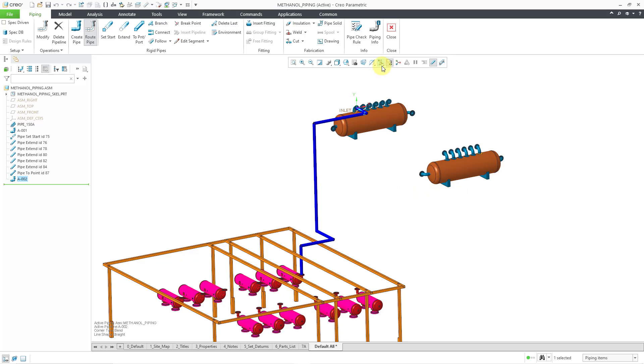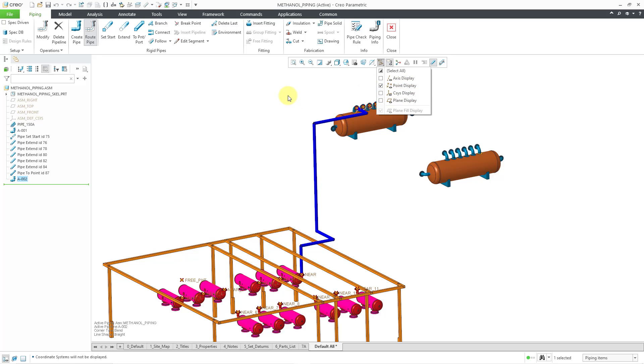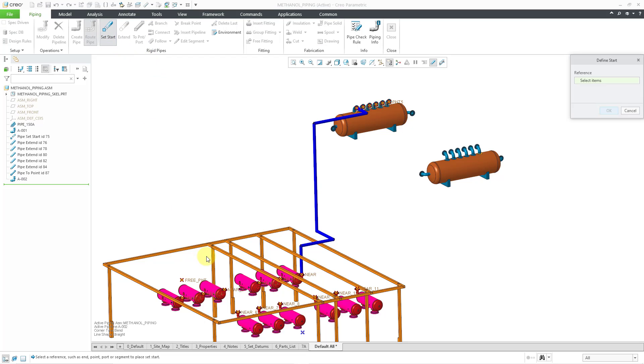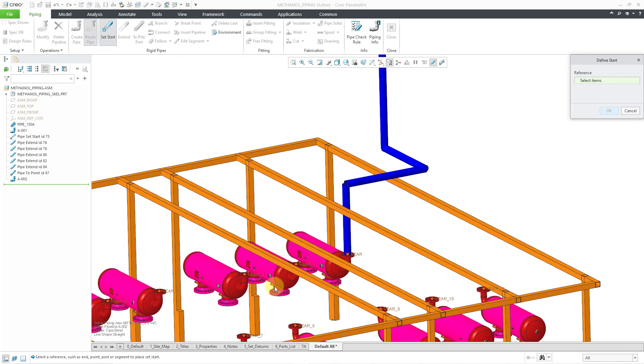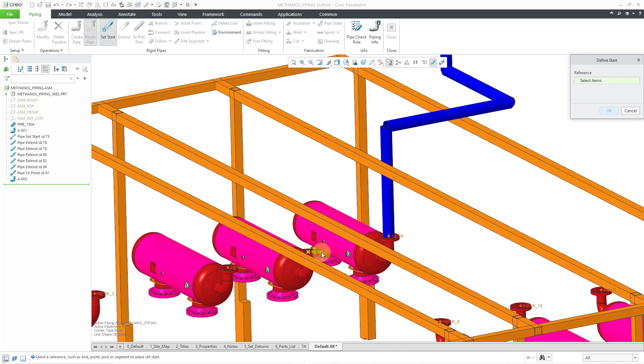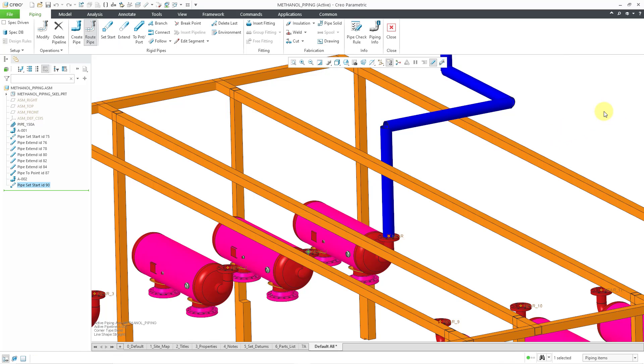Now let me turn on my datum point display and I can turn off my coordinate system display so that I can set my start point. Let's go to the next one over and pick that point and click the OK button. So now I have another set start feature in the model tree. Let's take a look at some of the other different geometry references that you can use for the extend command.